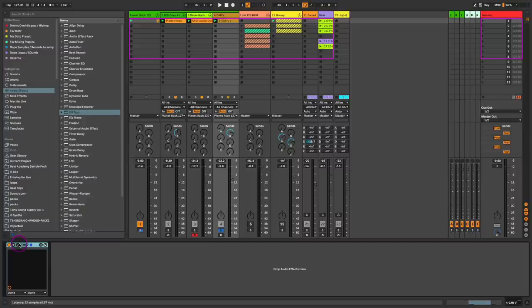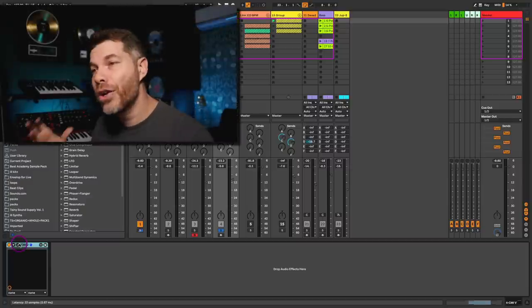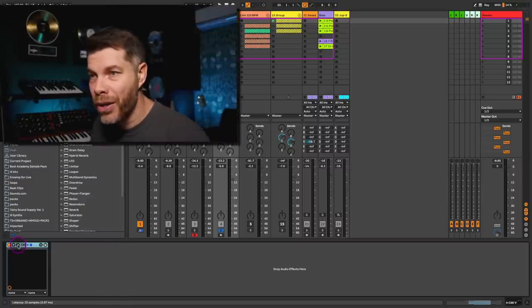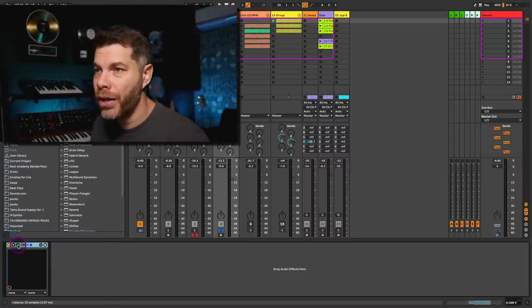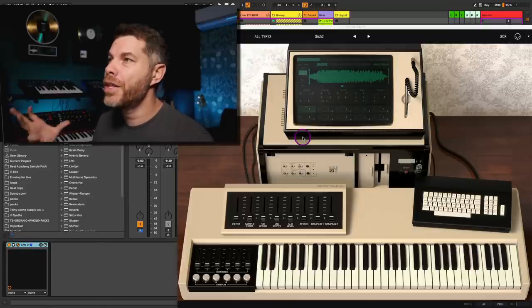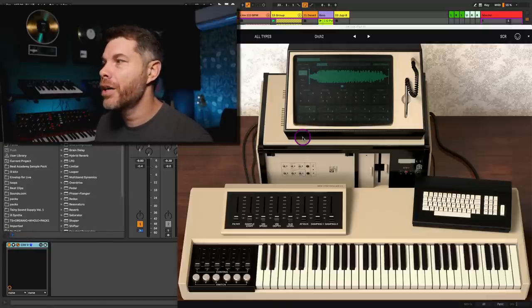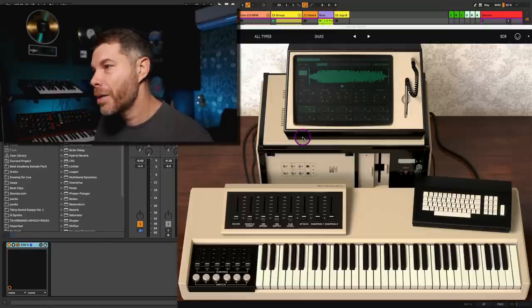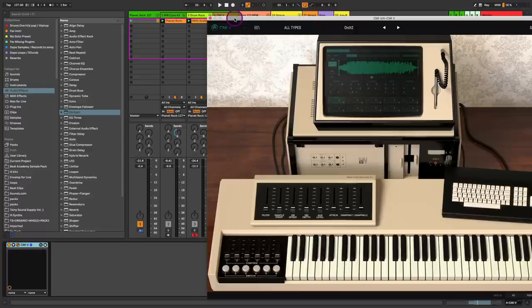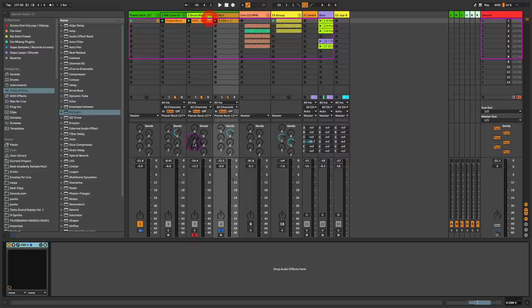And then the cherry on the top is this classic orchestral hit that was used on numerous amount of records throughout the 80s. It was found on the CMI sampling keyboard. I'm simply just using Arturia's emulation of the CMI, just went for that Orchestra 2 patch, dialed it right in, and there you go.